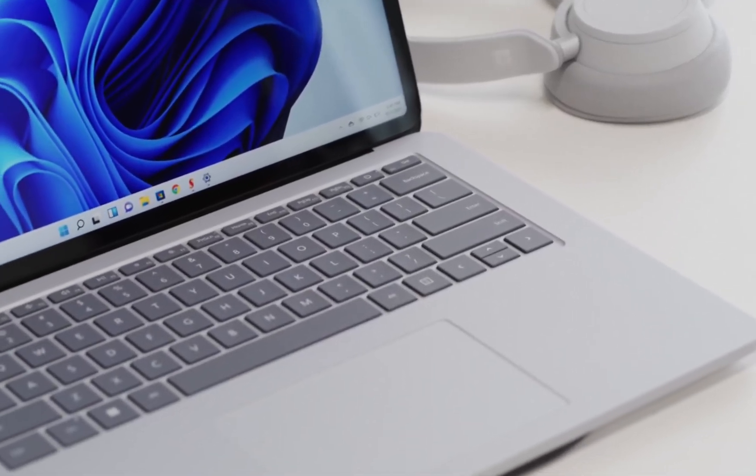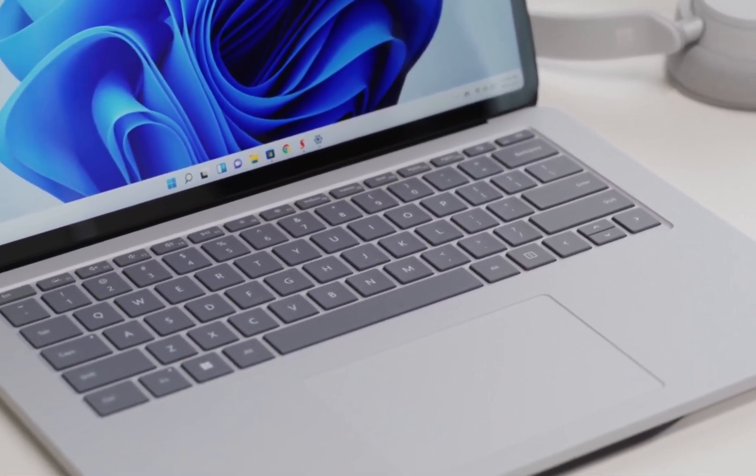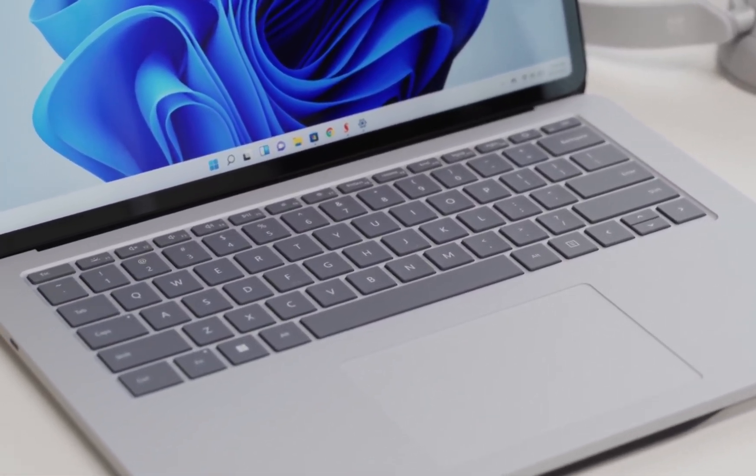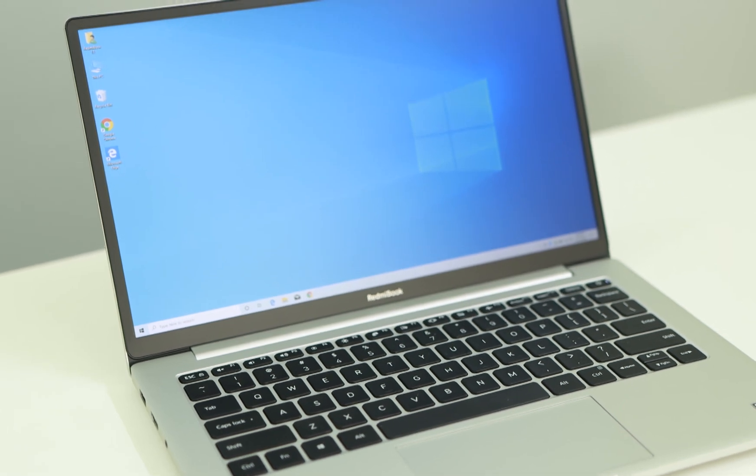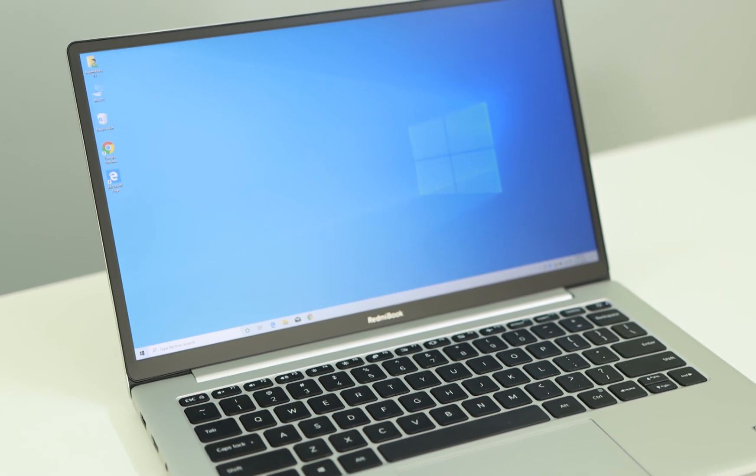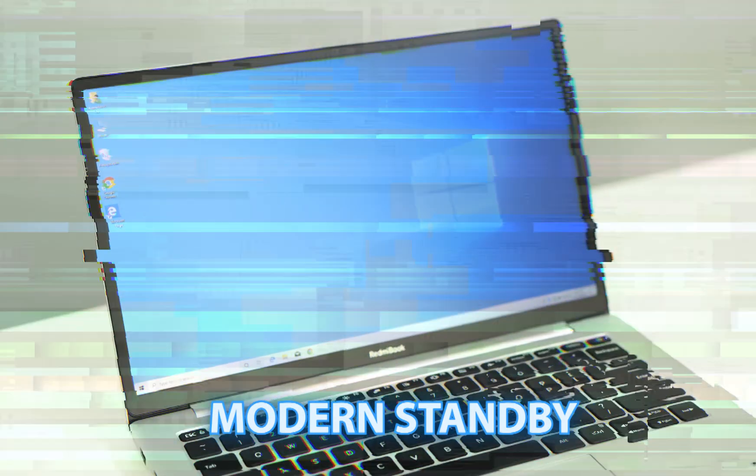All new Windows laptops, starting from Windows 8 and continuing through Windows 10 and 11, now come with a feature called Modern Standby.